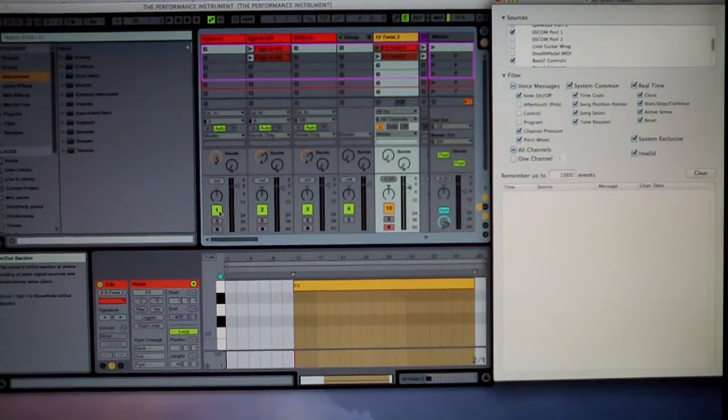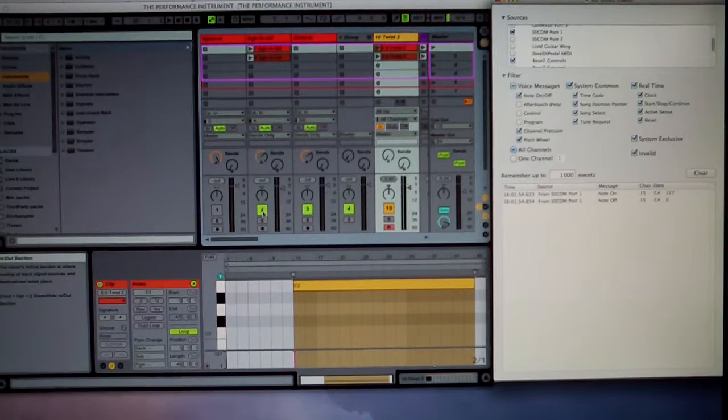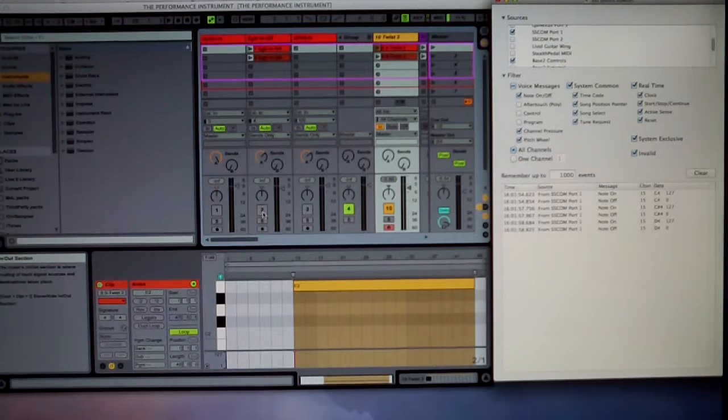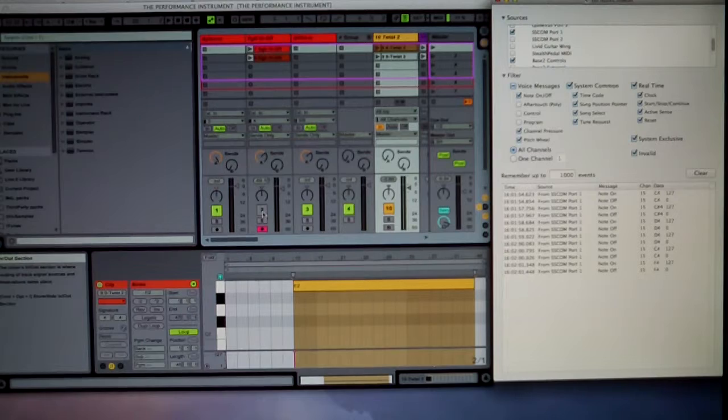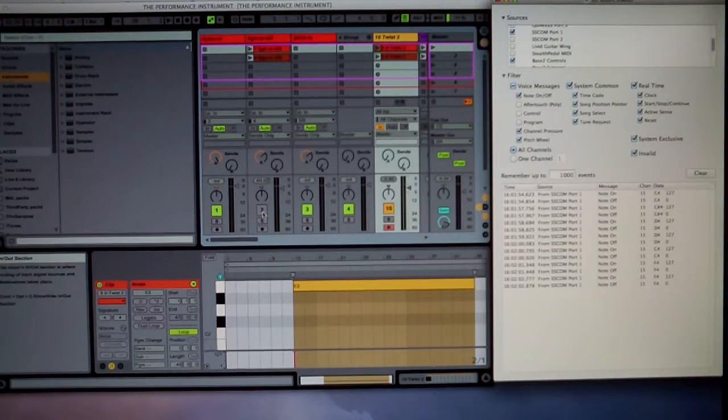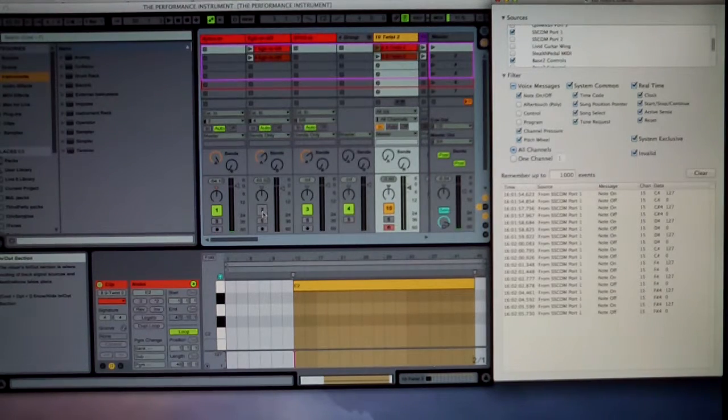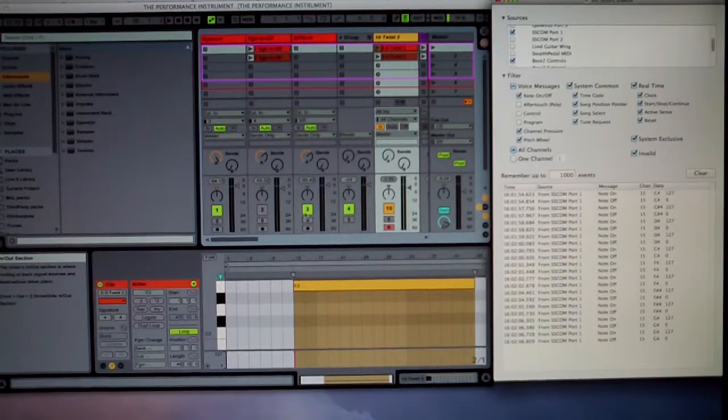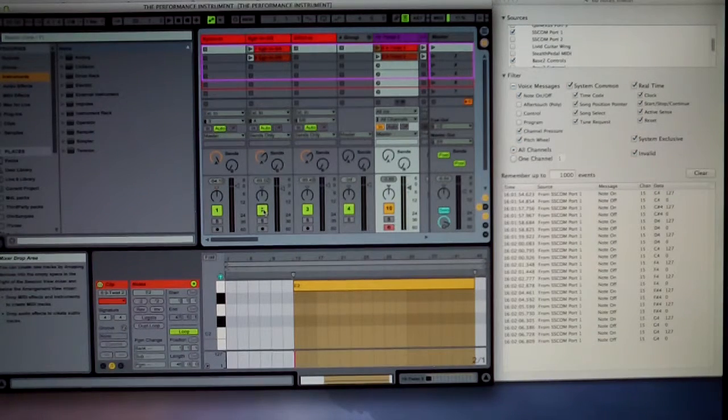If I press button 1, 1 goes off, 2 off, 3 off, and back on again. And then I've got record enables on the other tracks. So that's how that's all working. Let's turn it all back on again.